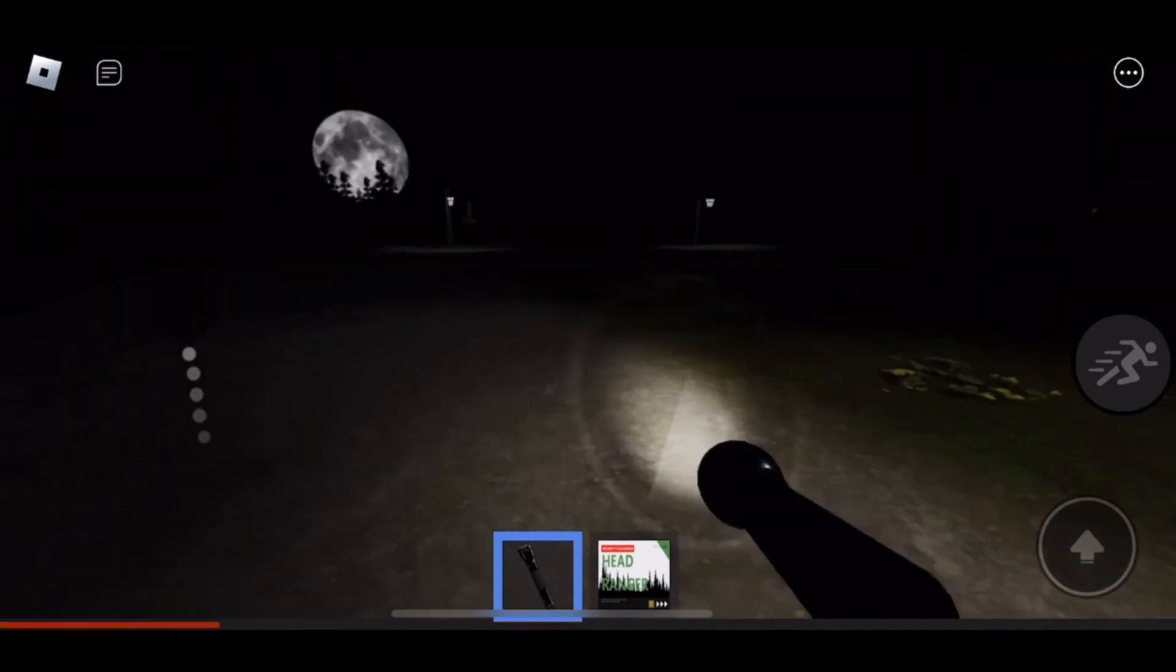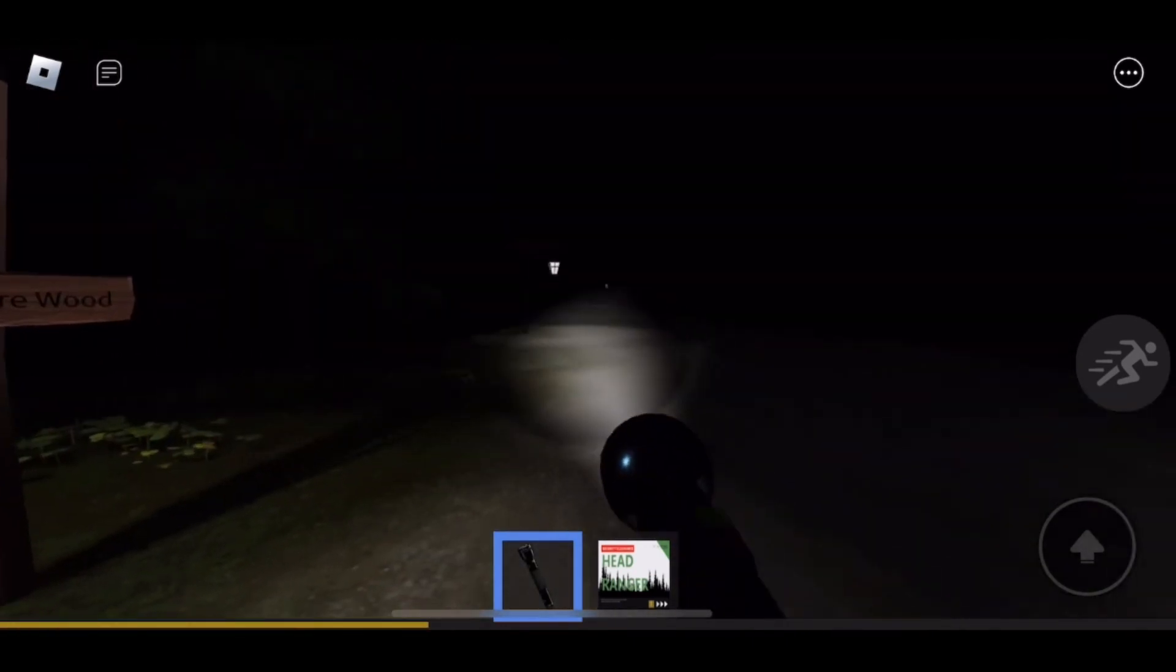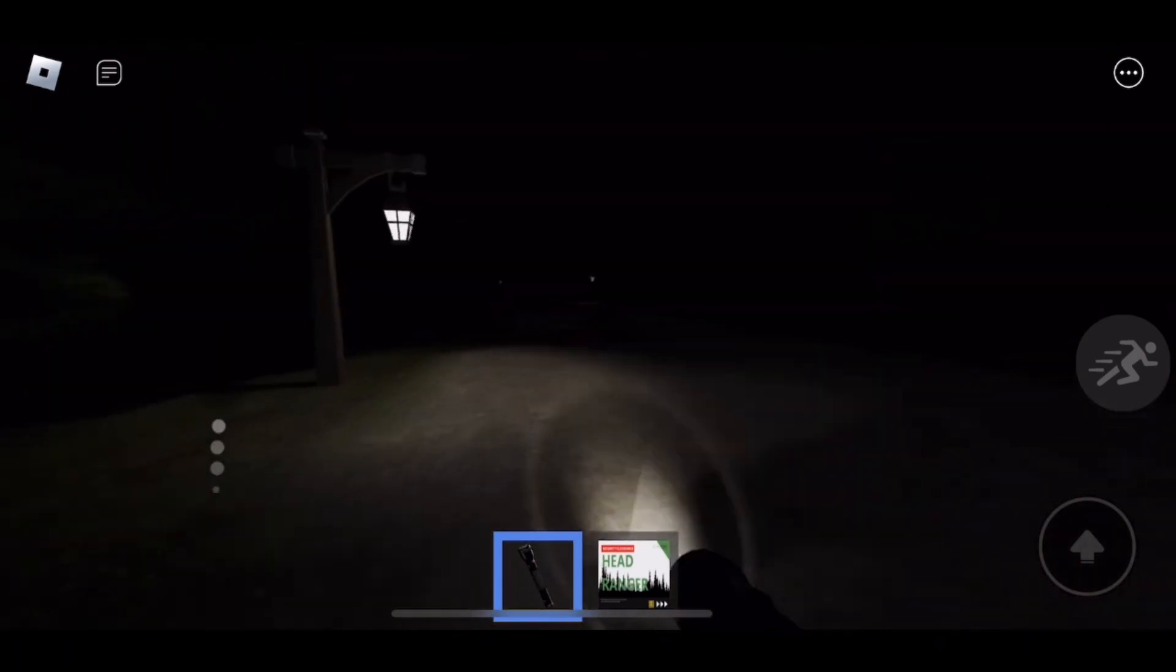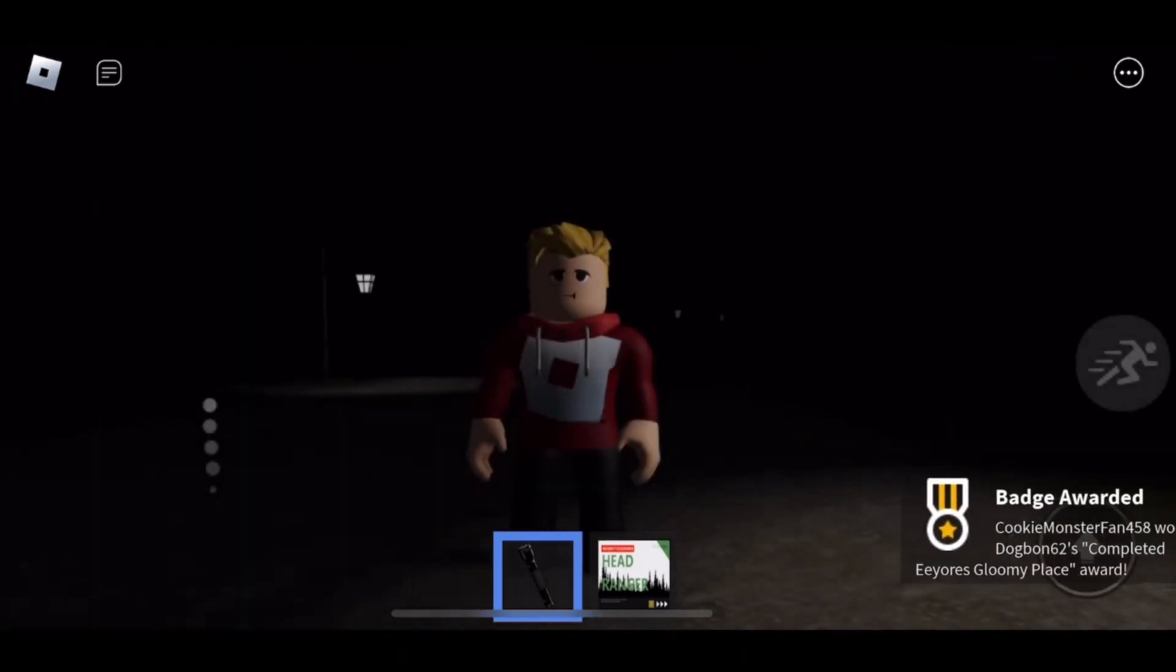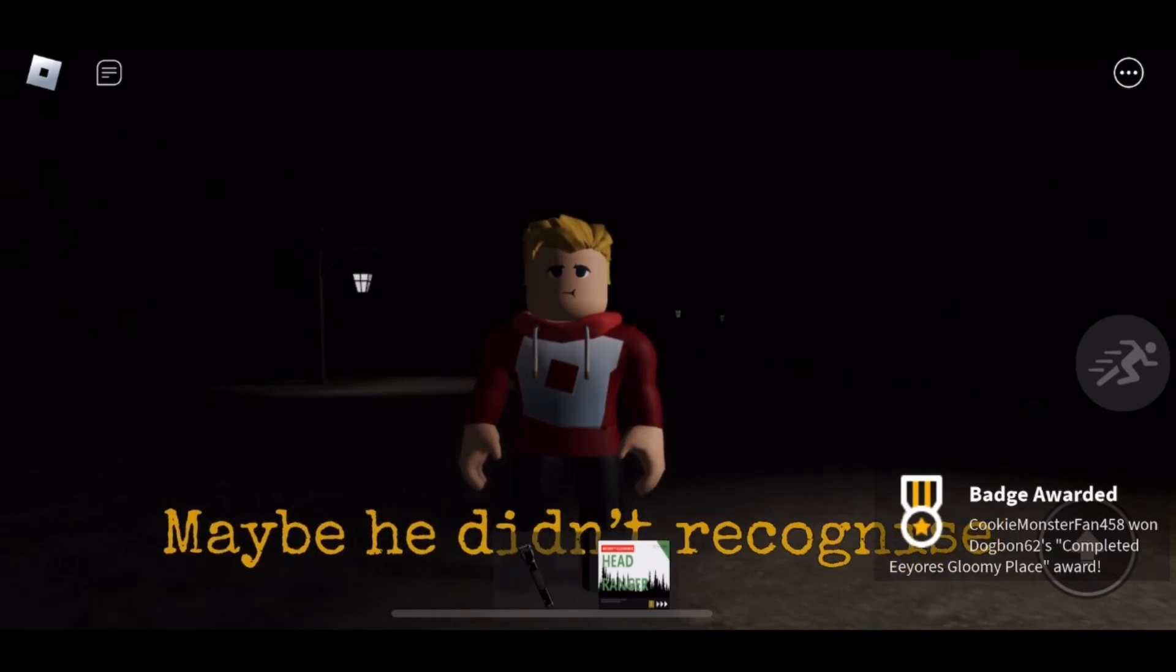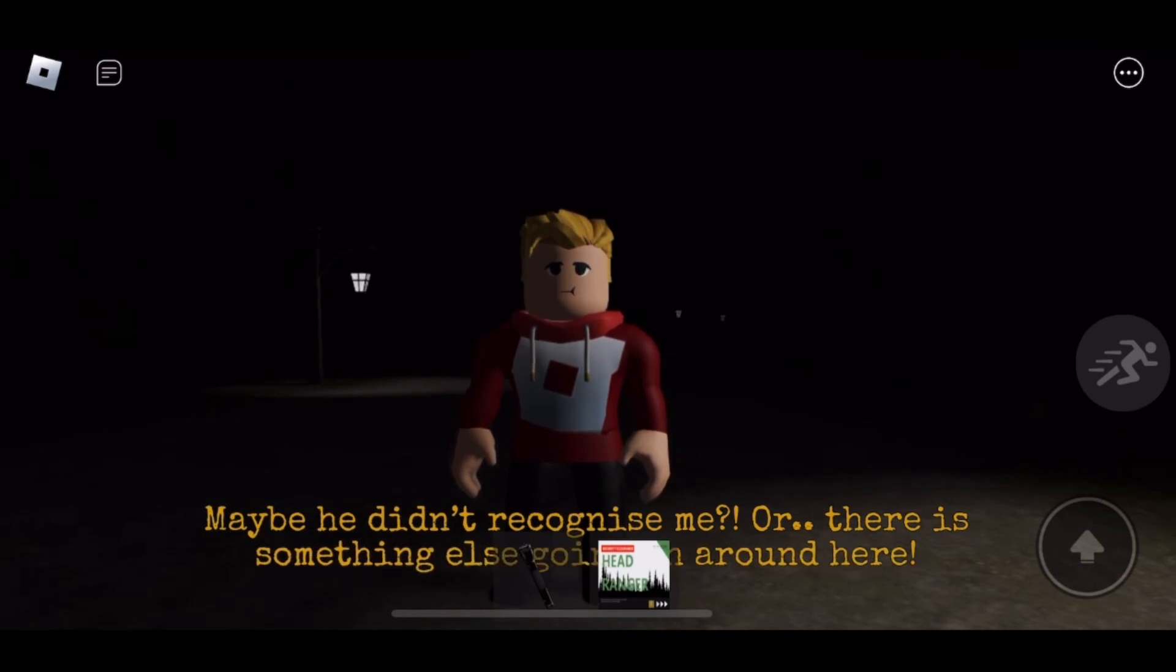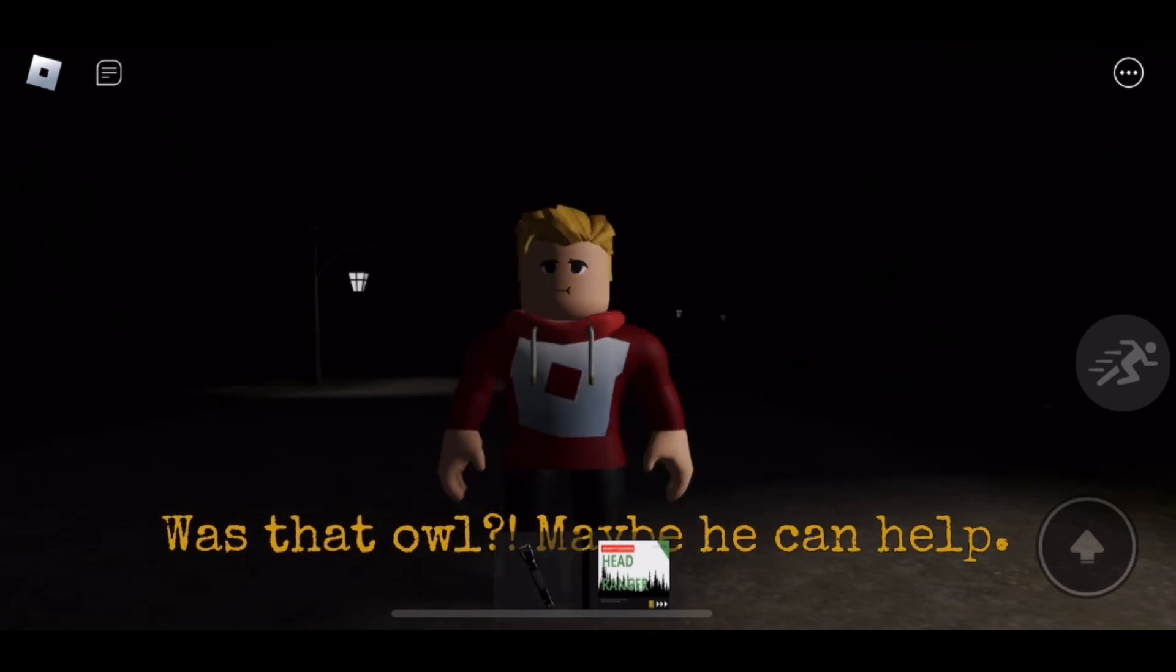What's this sign? 100 Acre Wood. I guess we go that way then. Let's go this way and find Eeyore. Unless he's gone crazy too. Is this the end? Maybe he didn't recognize me or there is something else going on around here. Was that Owl? Maybe he can help.